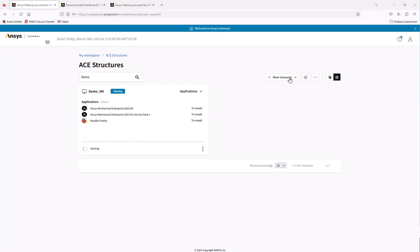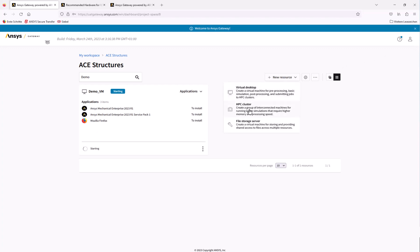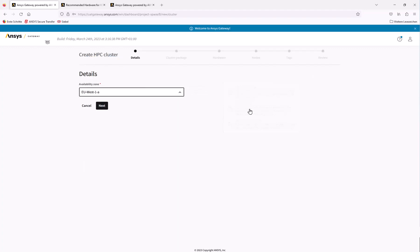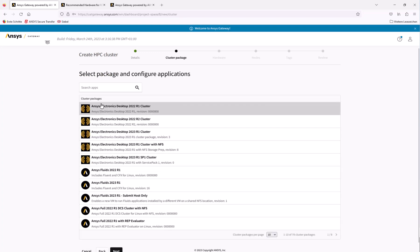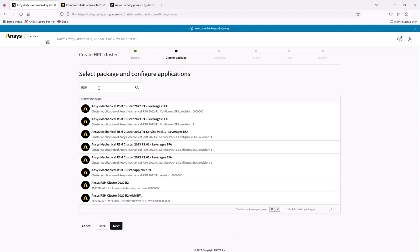A quick review of the virtual desktop settings shows us that everything is getting set up the way we defined. Next, we'll create the HPC cluster. Click New Resource HPC cluster. It is recommended to choose the same availability zone as the virtual desktop we just defined. We then need to install ANSYS Mechanical RSM Cluster 2023R1 Service Pack 1. Make sure to select the version that leverages EFA.